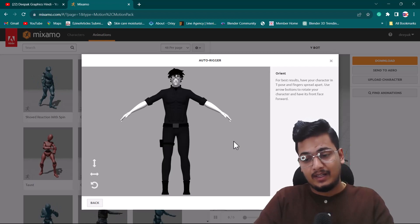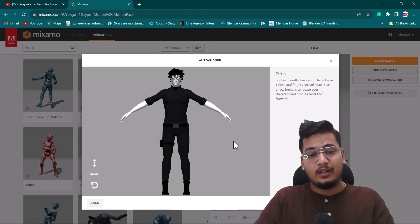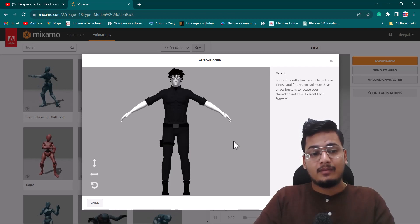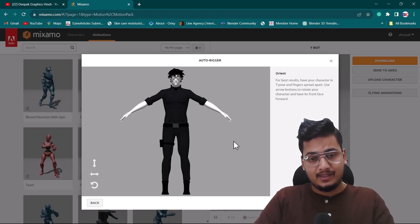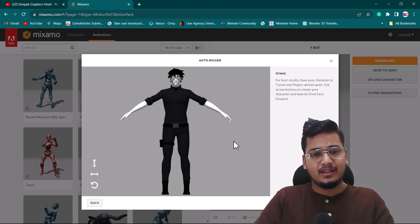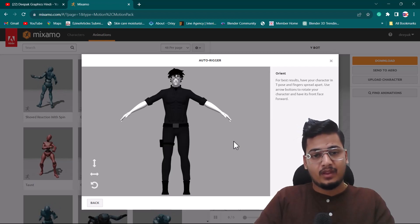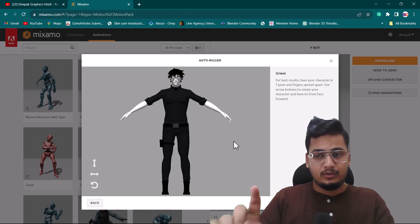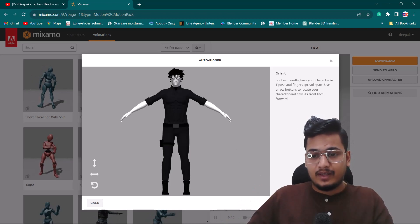One thing I want to tell you: when importing your character from Blender into Mixamo, sometimes you might lose your textures — as you can see, I've also lost mine. But don't worry, we can get all those textures back when we import the file again into Blender.